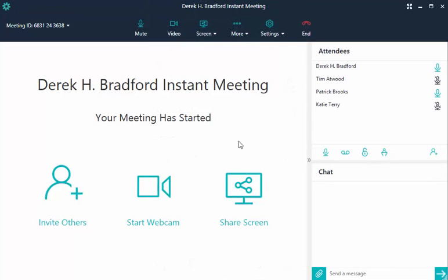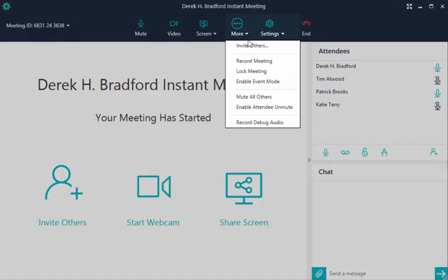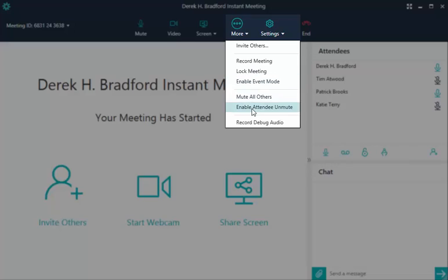When you are ready to let others ask questions or share feedback, choose enable attendee unmute.